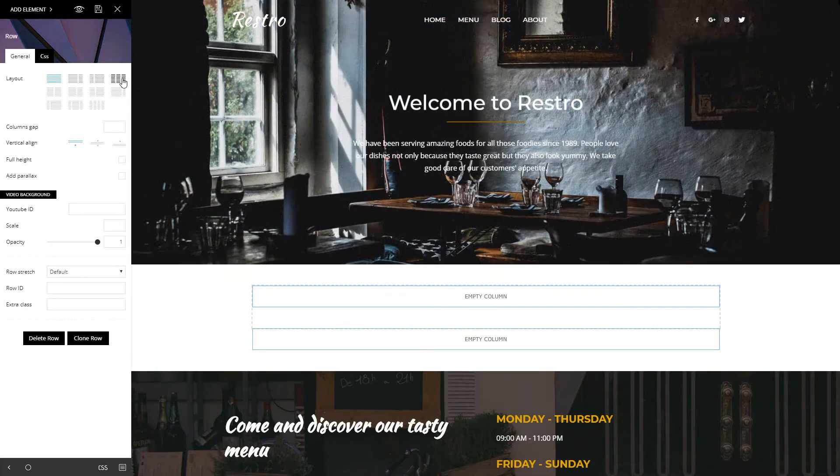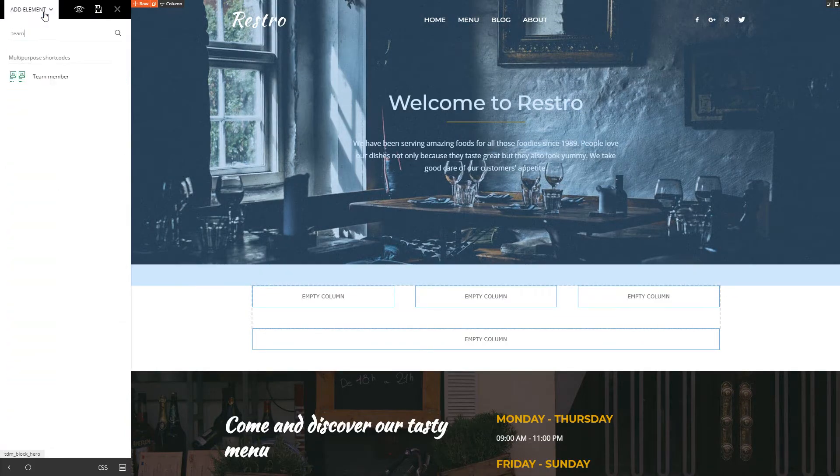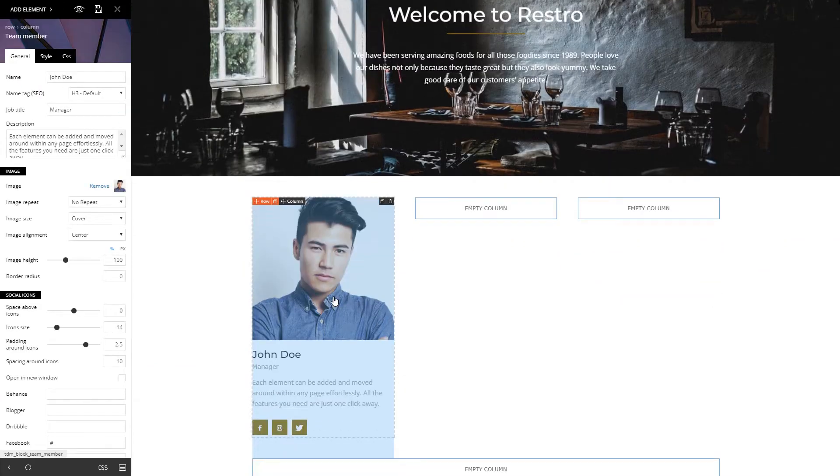Insert a new row and split it. In the first column, drag and drop a team member element.